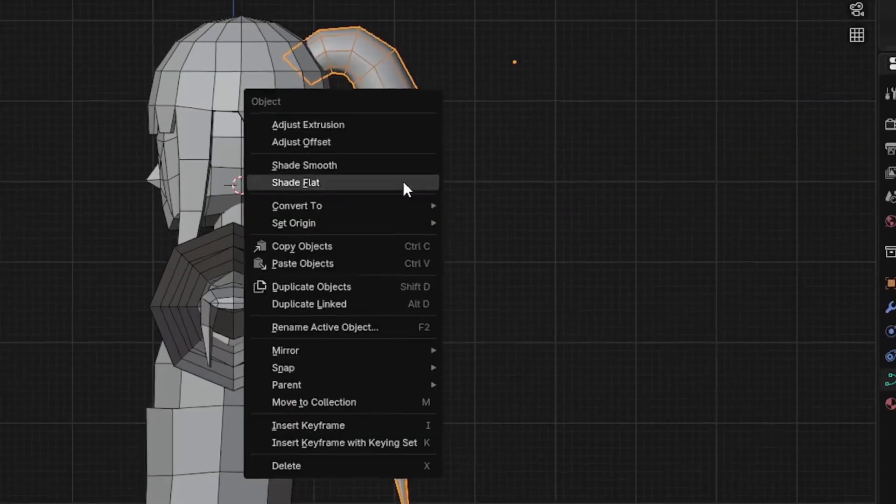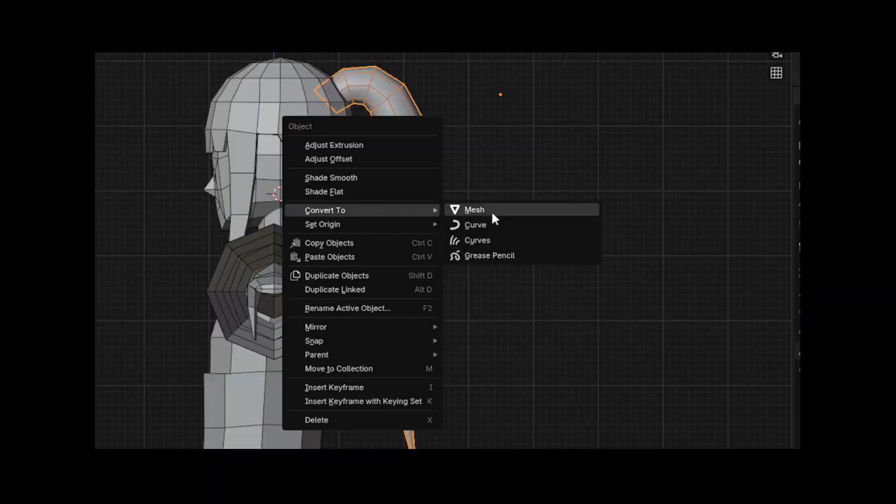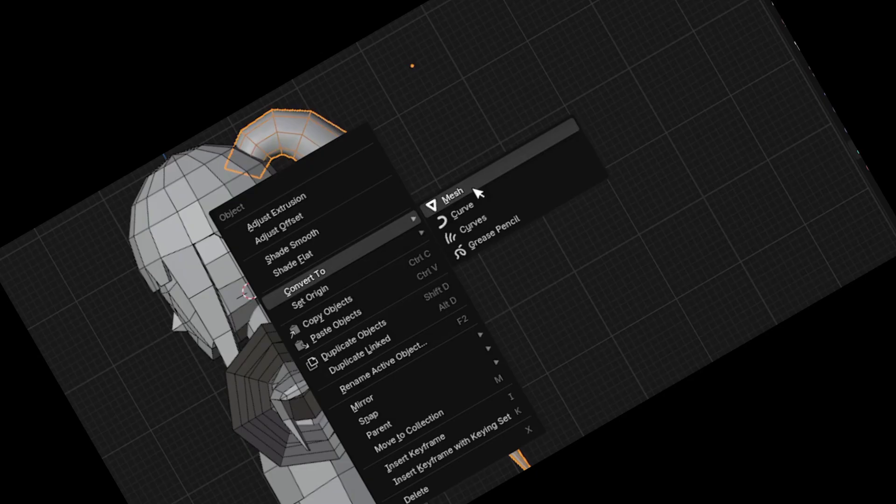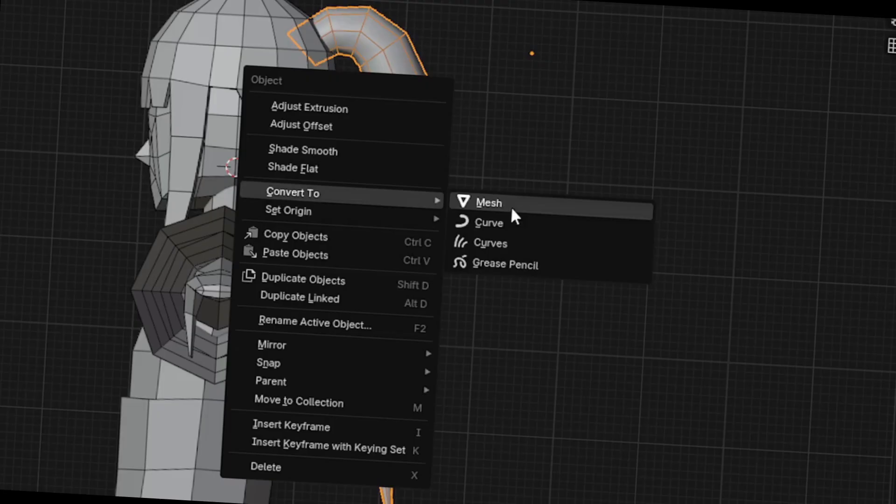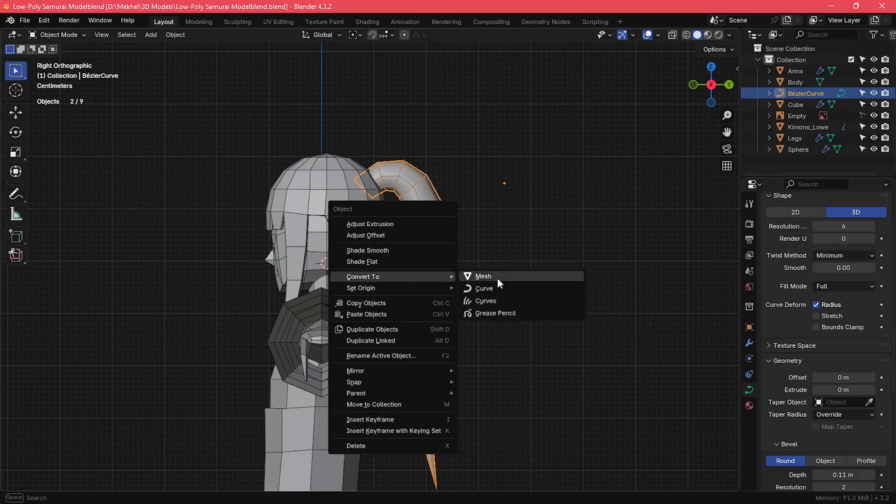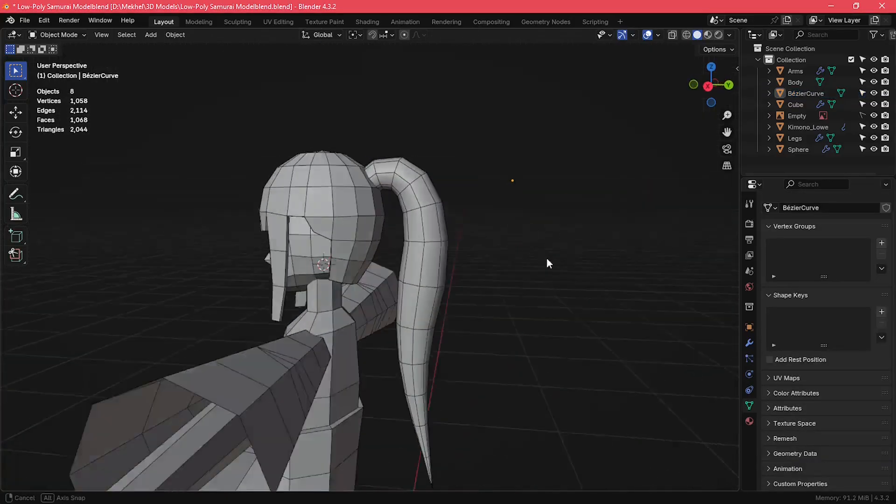After I was happy with the ponytail, I converted the bezier curve into a mesh object. Now, the only thing left to model were her armor plates and her hat.